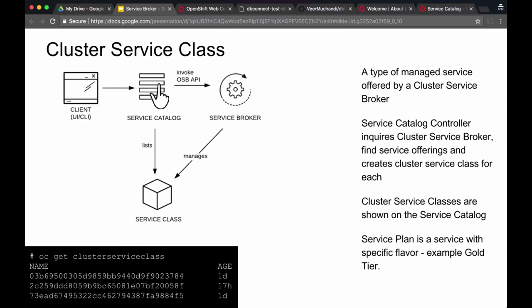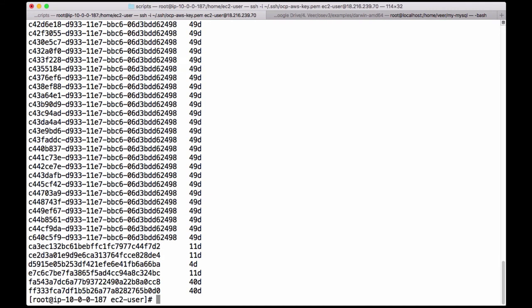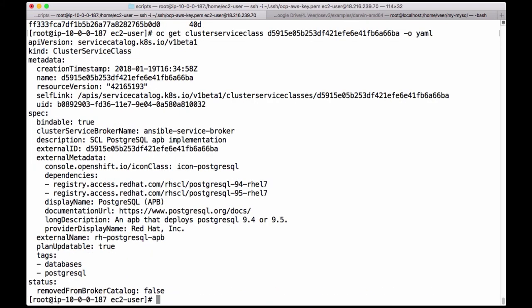Service classes are of different types and you can have different service plans. For example, you can have development versus production, or gold, silver, and bronze plans that represent the quality of service that the service class provides. You can get a list of cluster service classes managed by these cluster service brokers by running 'oc get clusterserviceclass'. You can see that there are a bunch of cluster service classes offered by the three different service brokers. For example, one cluster service class is managed by the Ansible service broker and it spins up a PostgreSQL database.